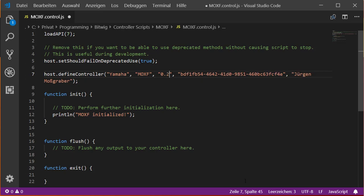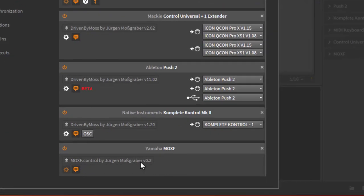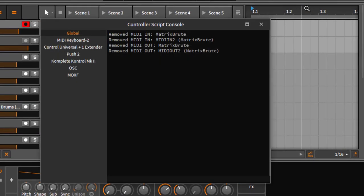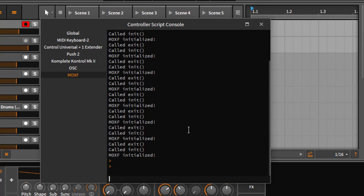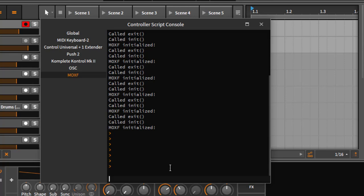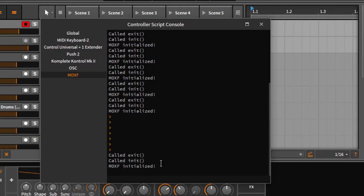Let's demonstrate the auto-reload feature. I'll change the version to 0.2, save the file, go back to Bitwig — and you can see it automatically reloaded and now shows version 0.2. Opening the console confirms it. You can change it back to 0.1 and watch Bitwig pick it up and reload again automatically. This live reload makes development very convenient.